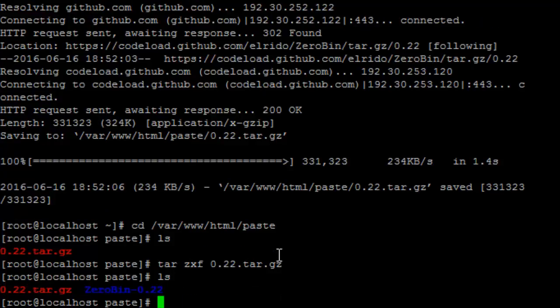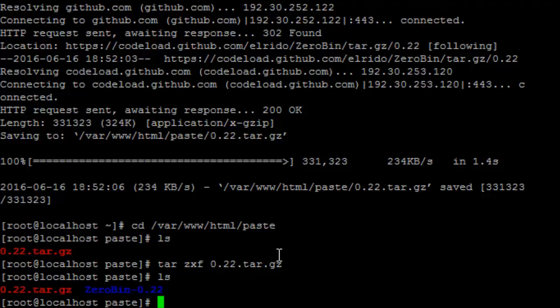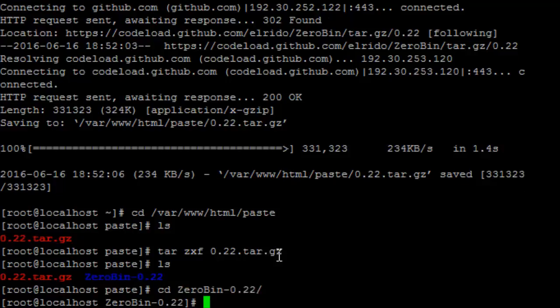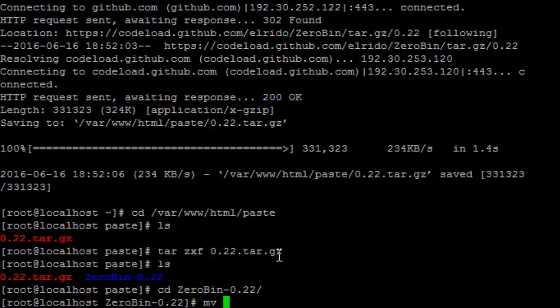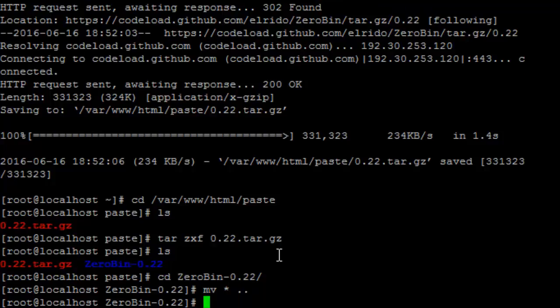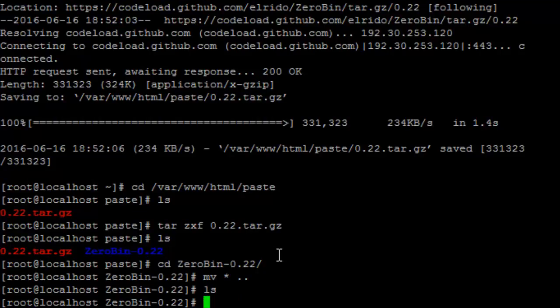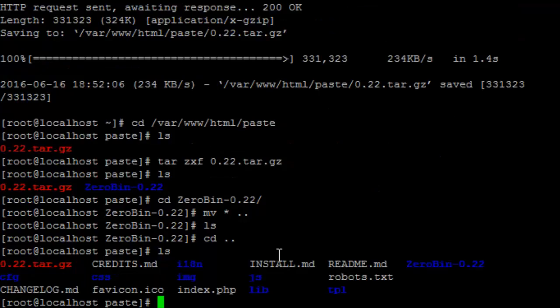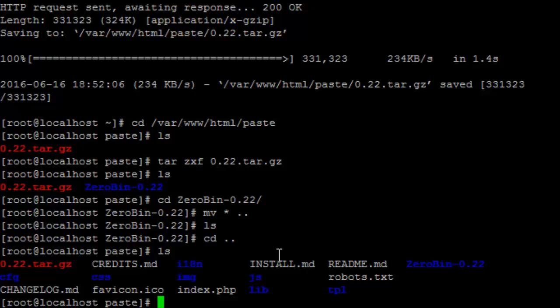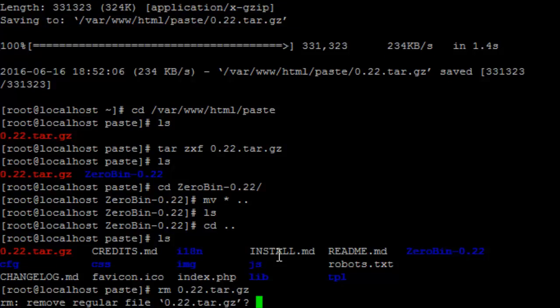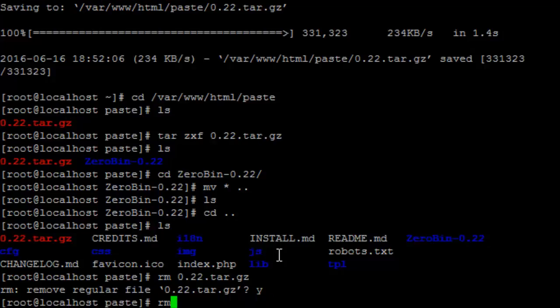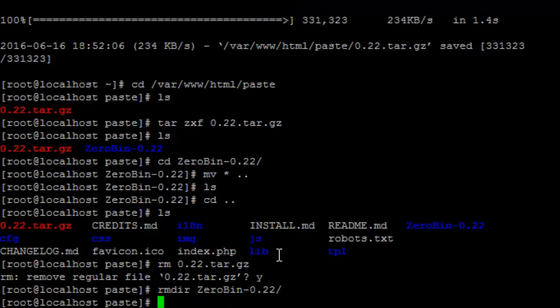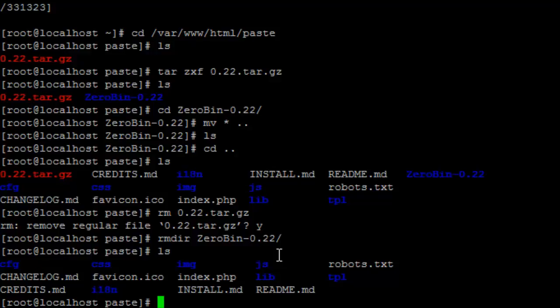So now if we do a list command again we see our compressed file and a new directory called ZeroBin. So let's go into this and let's move everything up a directory. So to do that we type mv, choose everything and we're going to move it up a level. So if we do a list command again we now see all our new files. So let's just do a bit of housekeeping and get rid of our zip file that we've downloaded and let's delete the folder that we don't need anymore.